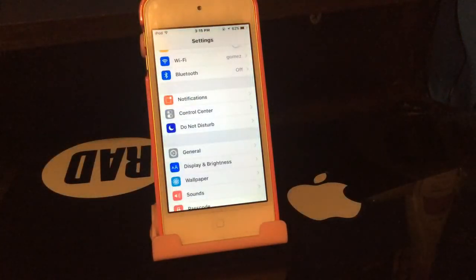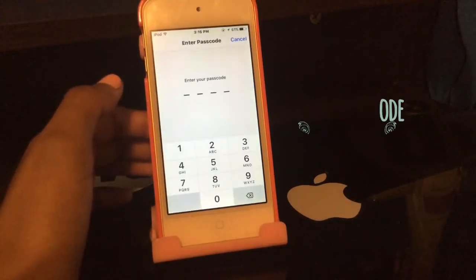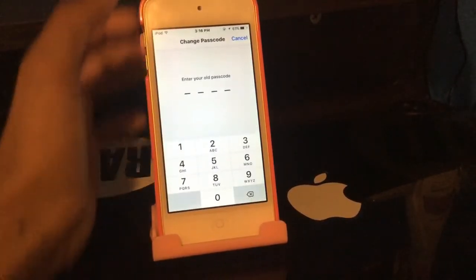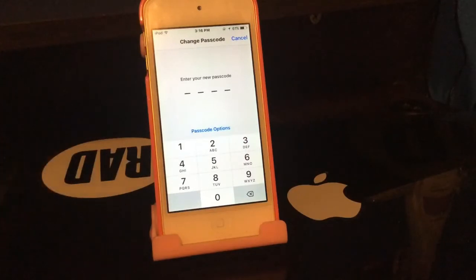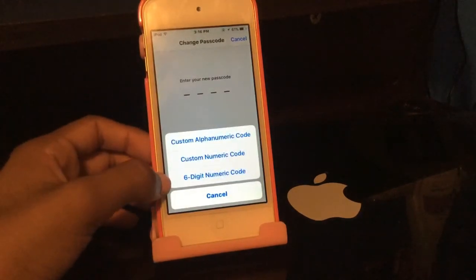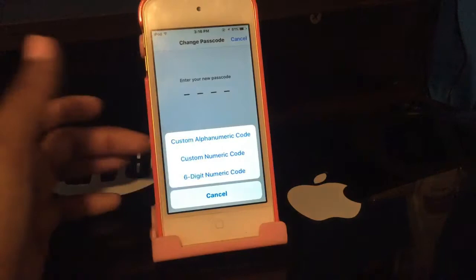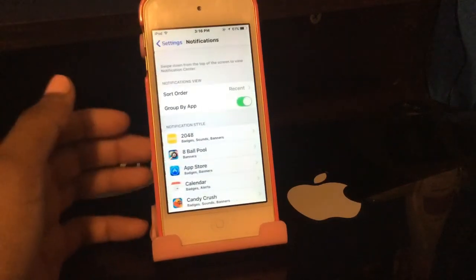Next, you now have the choice of a six-digit passcode. If you go into Settings and change your passcode, you'll see 'Passcode Options' which gives you the option for a six-digit code. For those of you who want a longer, more secure passcode, that'll help you a lot.